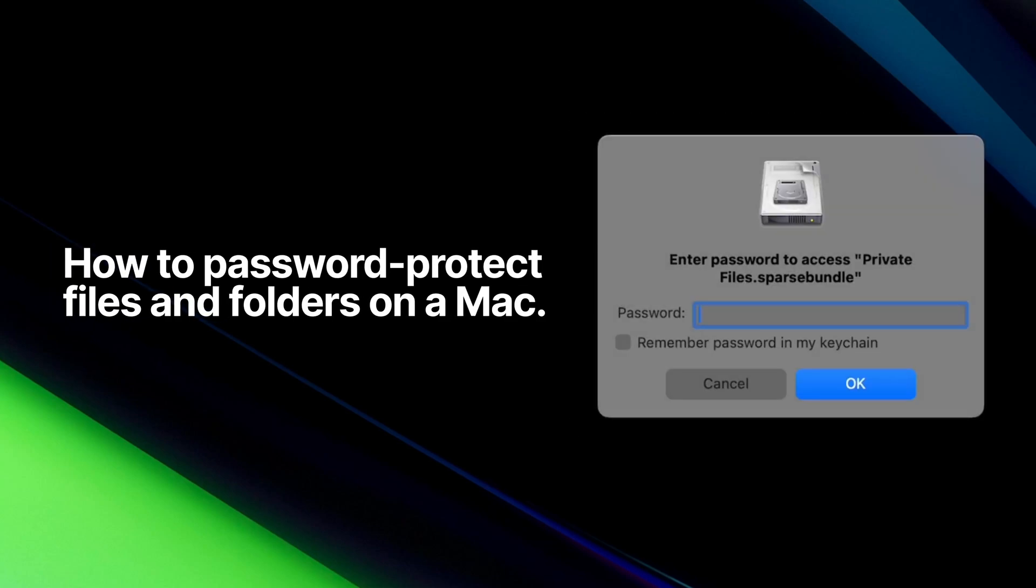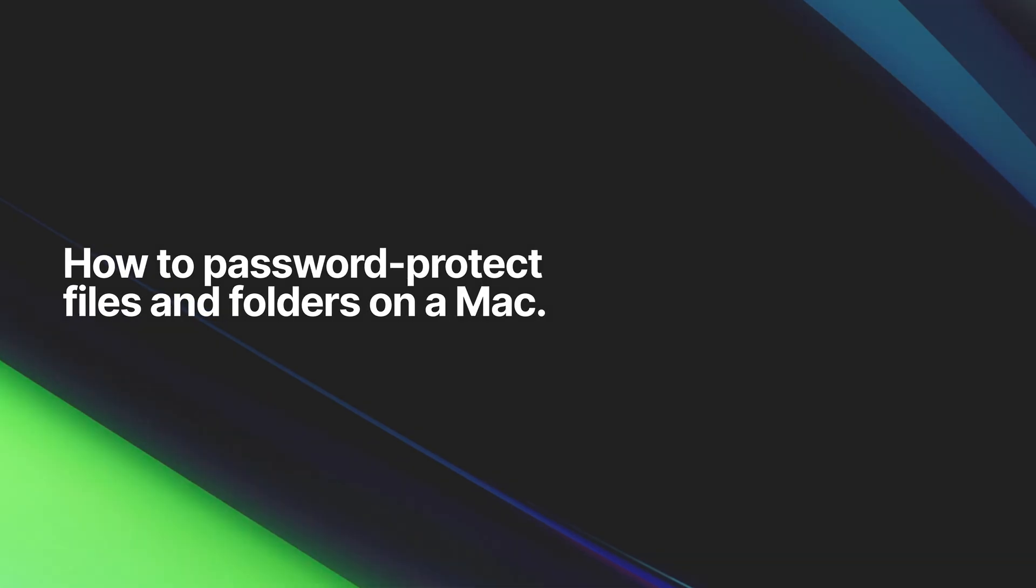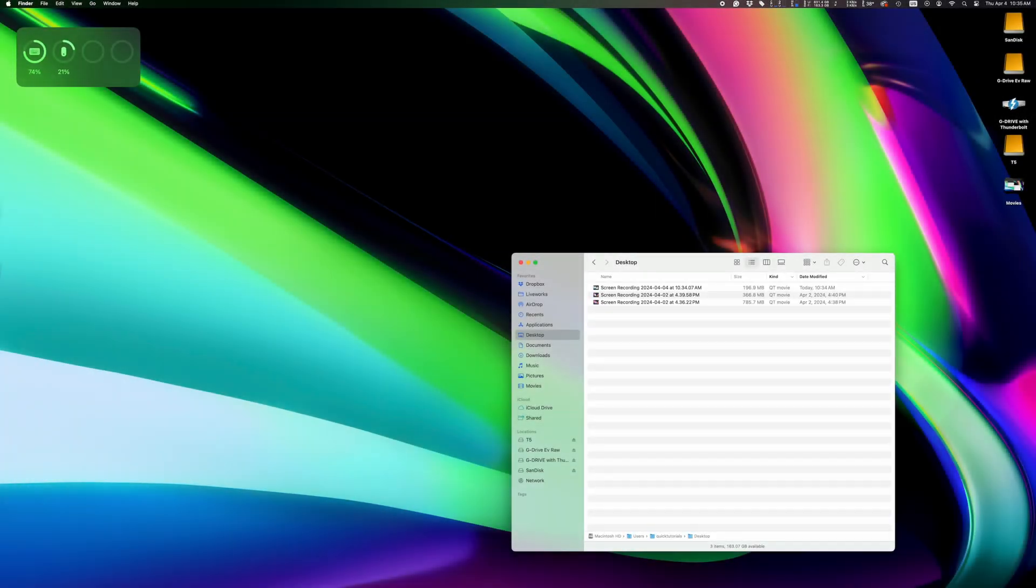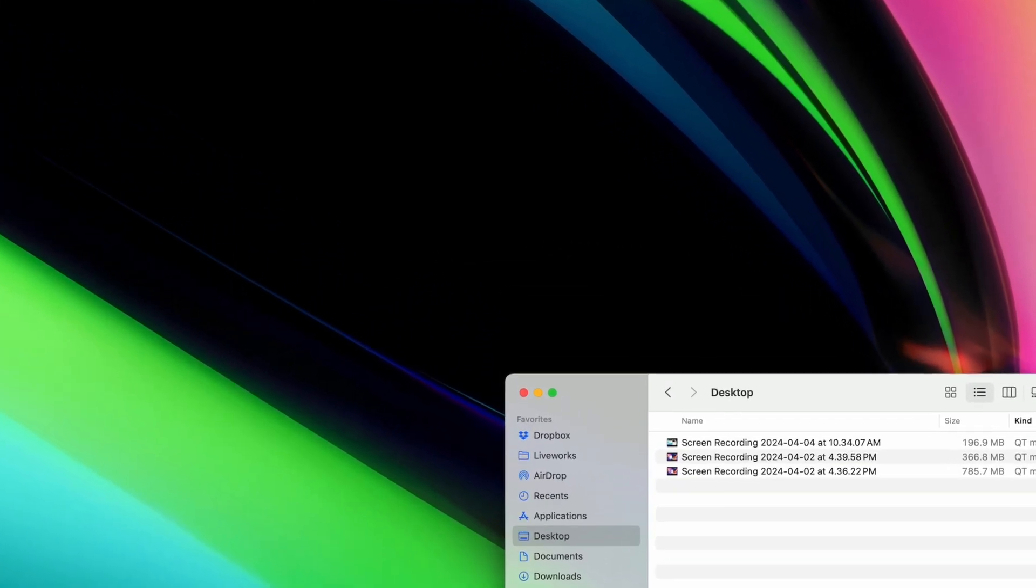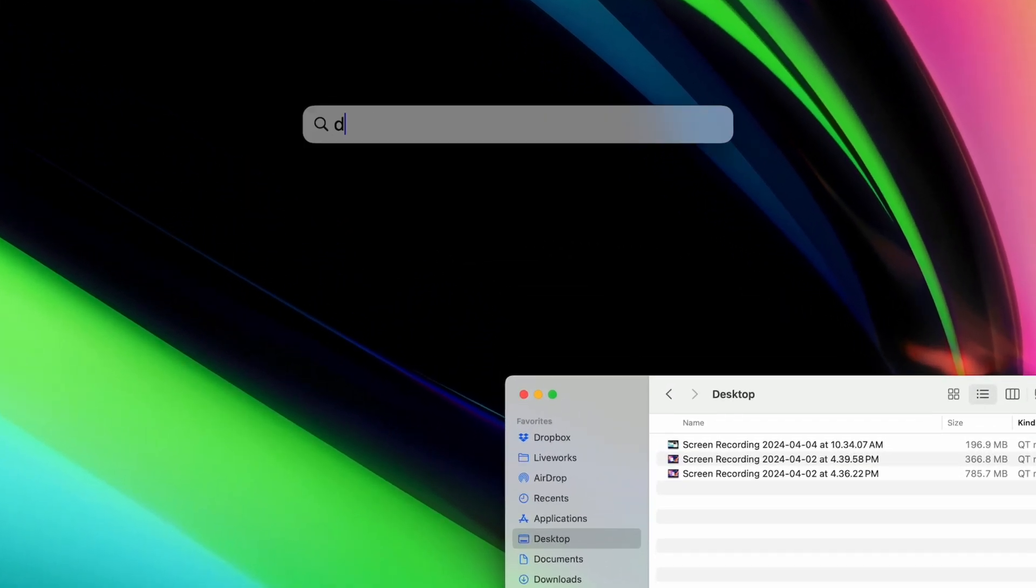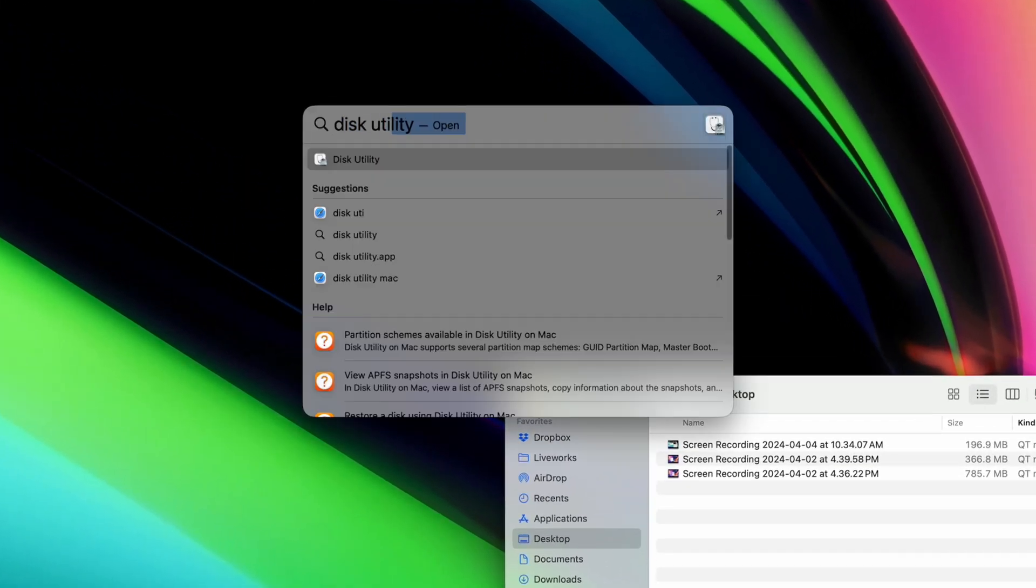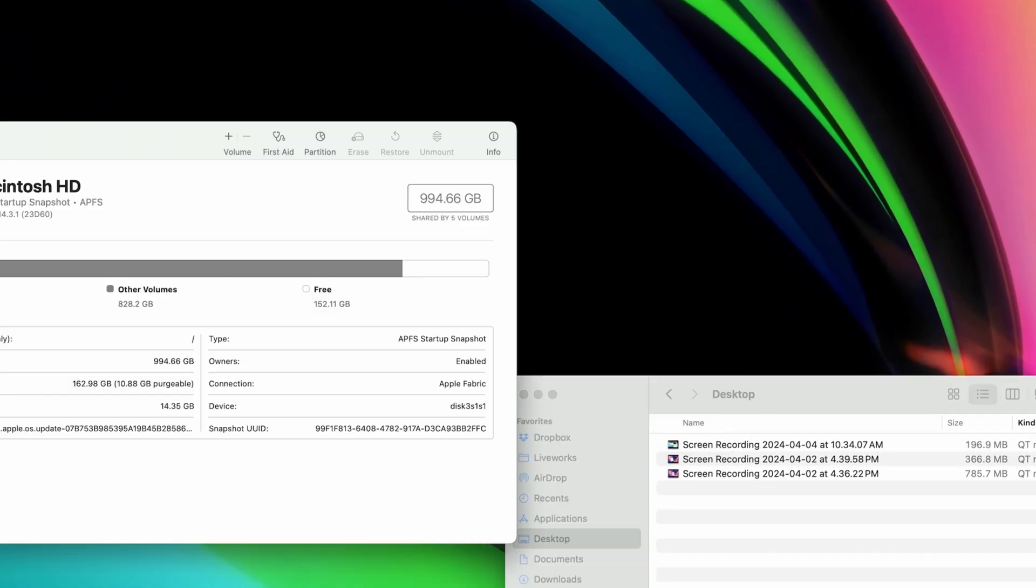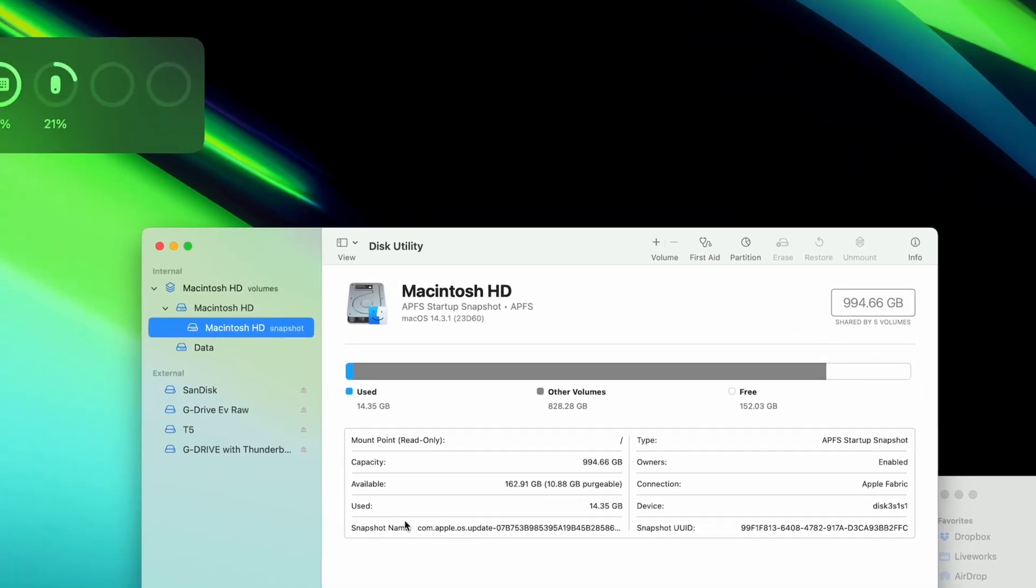I'm going to show you the best way to protect files and folders with a password on a Mac. There's no easy way to add a password to individual files and folders, but I feel like this is actually a better way to protect your sensitive files.